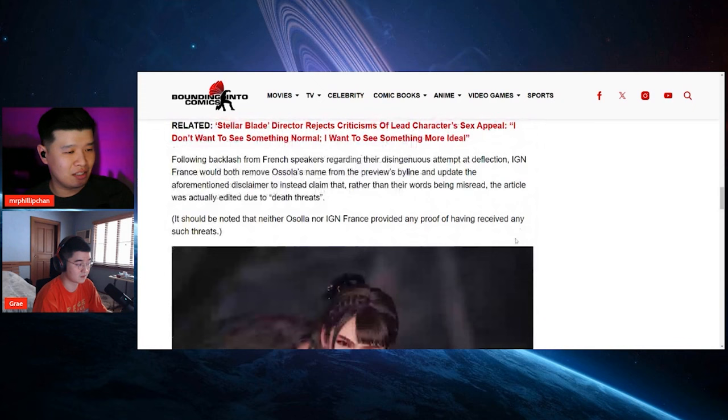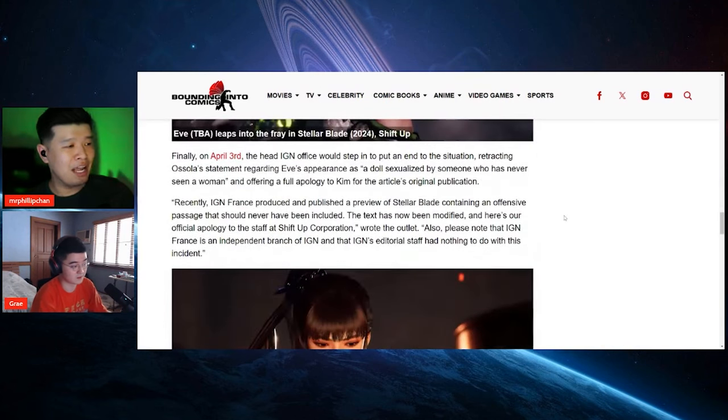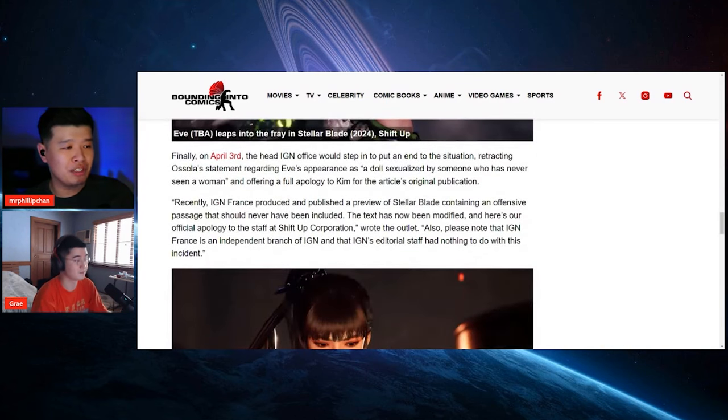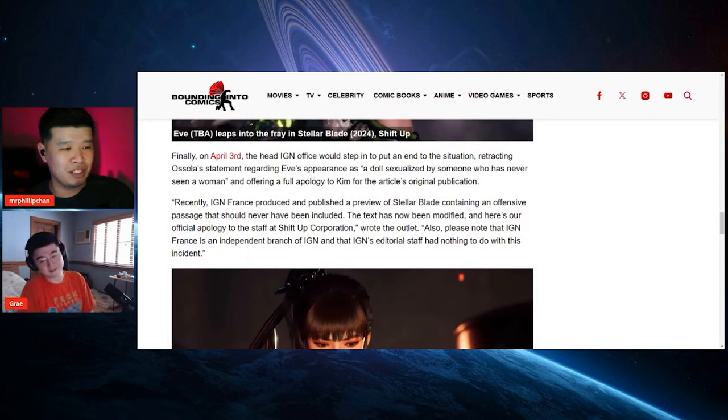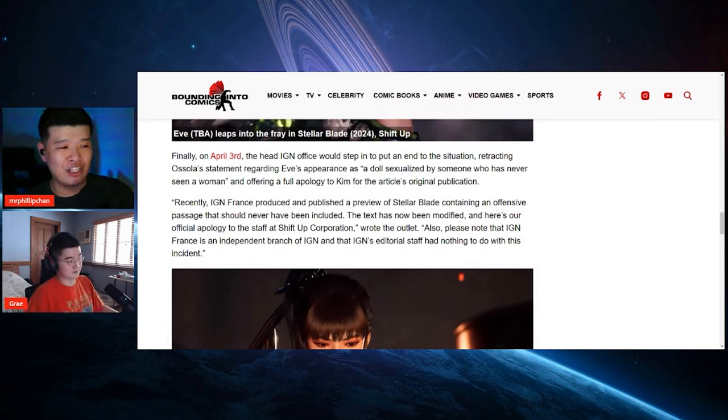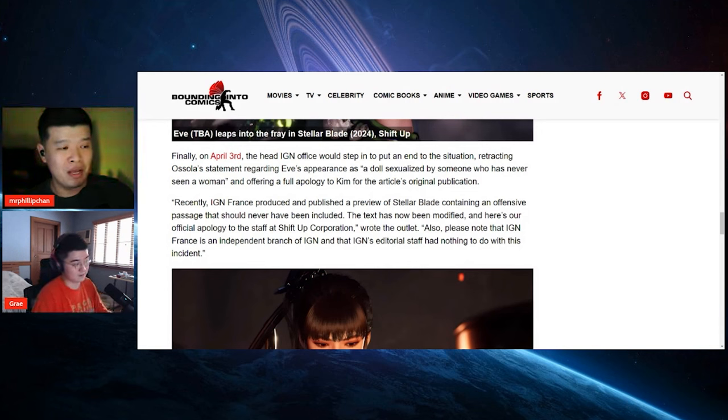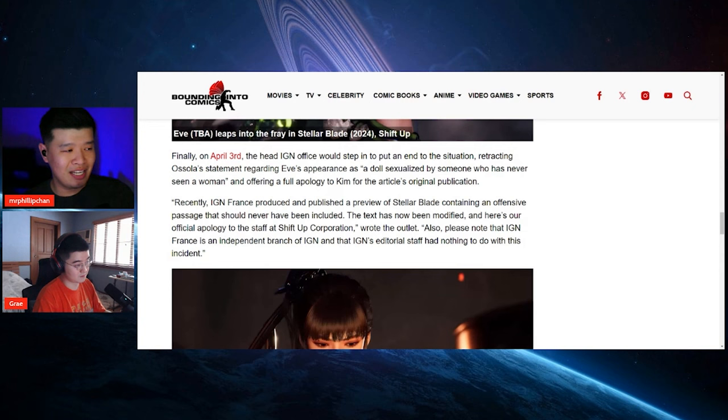Let's see what IGN actually says. Let's see. Finally, on April 3rd, the head of IGN office would step in to put an end to the situation, retracting the statement regarding Eve's appearance as a doll sexualized by someone who has never seen a woman and offering full apology to Kim for the article's original publication.